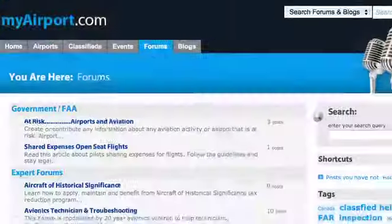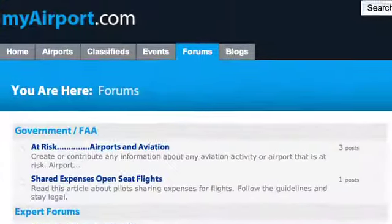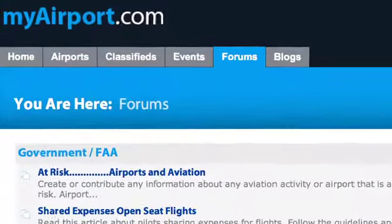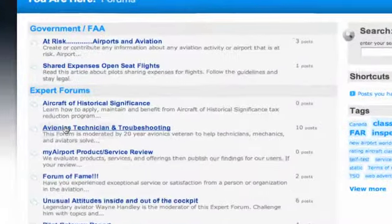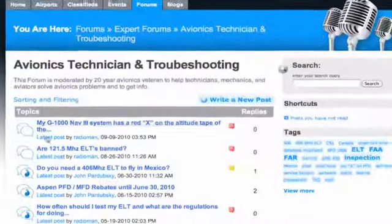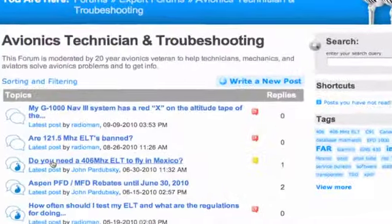The forum tool that we selected for MyAirport.com is used by some of the largest community-based websites in the nation. Local forums, information about your airport, or national topics — it's all in MyAirport.com.